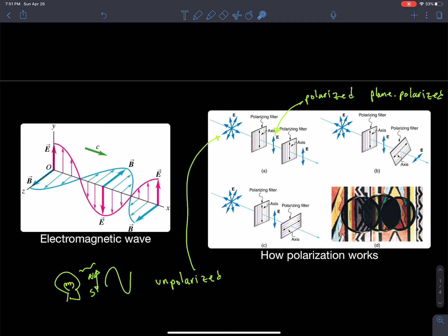If the second filter is aligned in the same direction as the first, the polarized light gets through with no problem. When you look through polarized sunglasses, the light gets darker because you've filtered out many planes of oscillation — about 50% of the light intensity gets through. If you then angle the second filter, only a component of that light passes through, oscillating at the angle of that second filter.